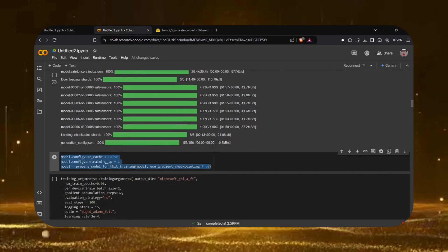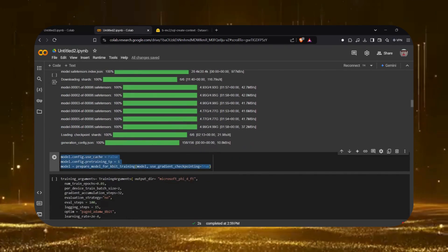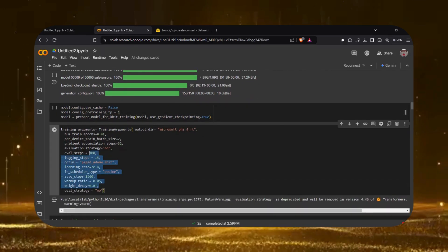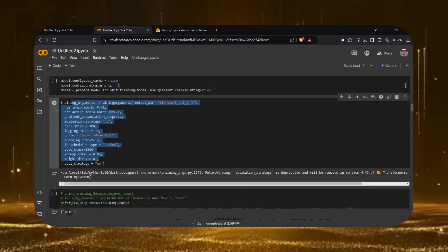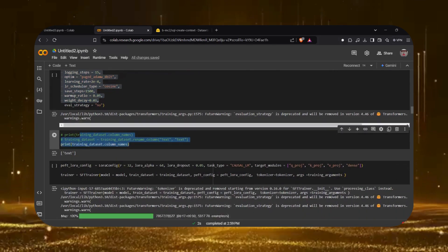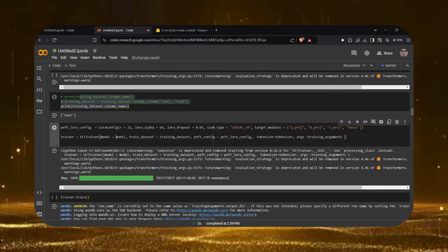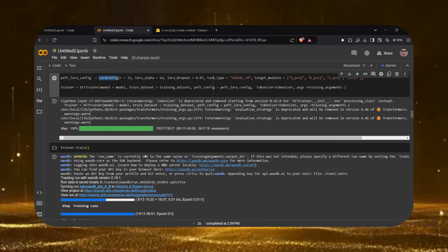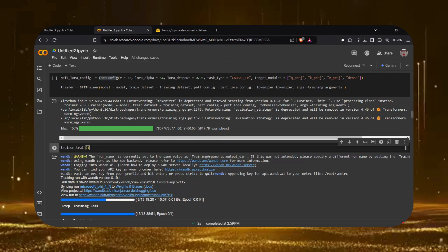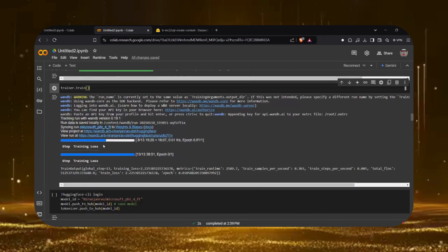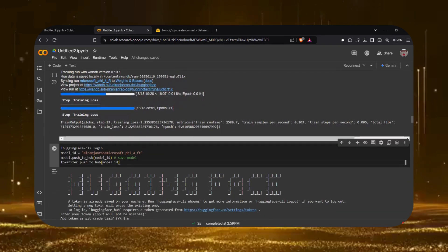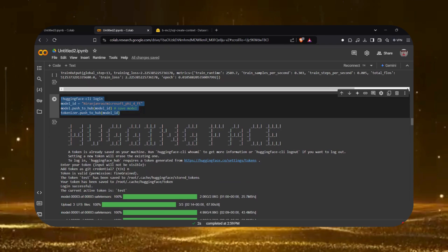We leverage 4-bit quantization with BitsAndBytes config to optimize memory usage. The Microsoft Phi-5.4 model is loaded, and the training arguments are configured to suit our requirements, such as the number of training epochs. Finally, the LoRA configuration is set and the model is trained accordingly.